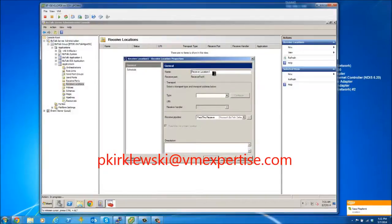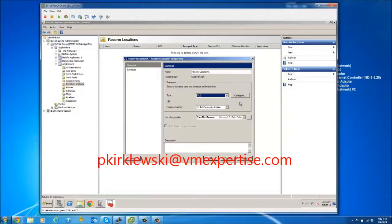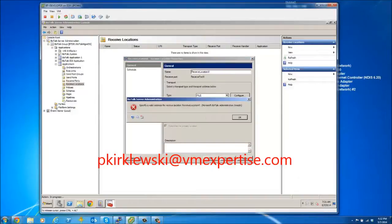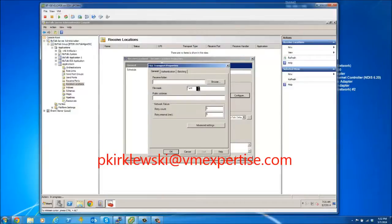We also need a receive location connected to that receive port. Let's name it Receive Location X. The type is File, since we're processing files. The BizTalk Server application will be the handler, and the Pass-Through Receive pipeline will be our pipeline. This pipeline contains no components — it simply monitors a location, grabs files, and places them into the message box database.